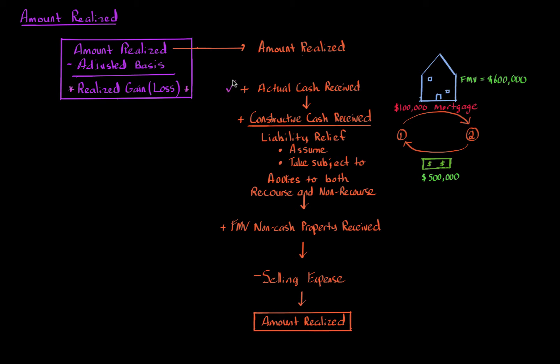Next is constructive cash received. This one is a little bit more of a fuzzy concept. What exactly do you mean constructive cash? It really has to do with liability relief. And let me explain why it matters.